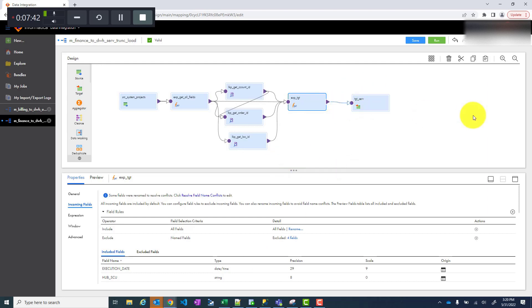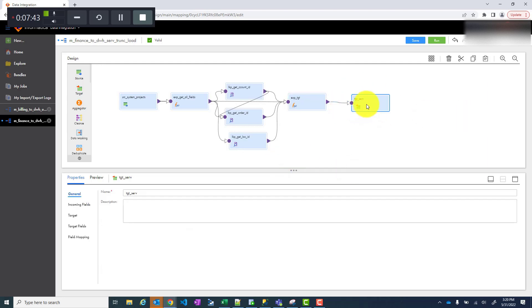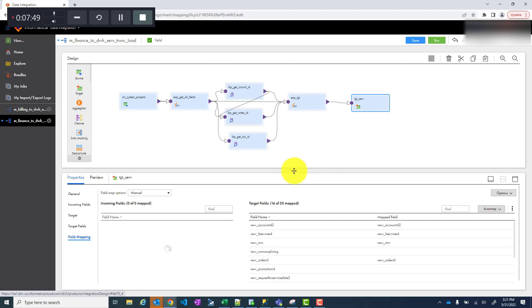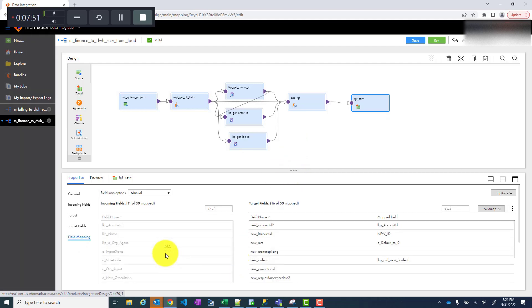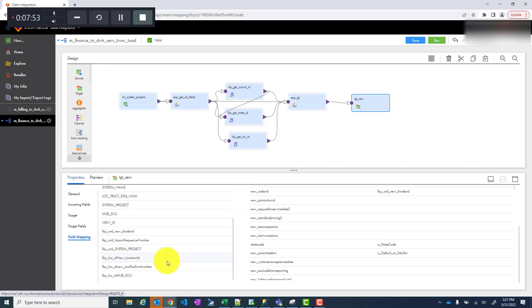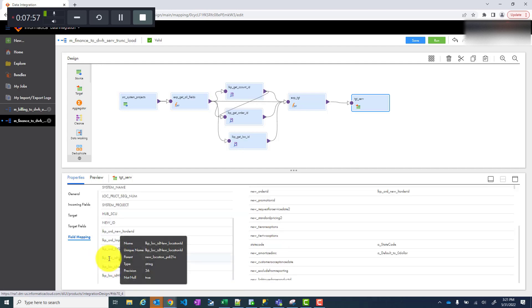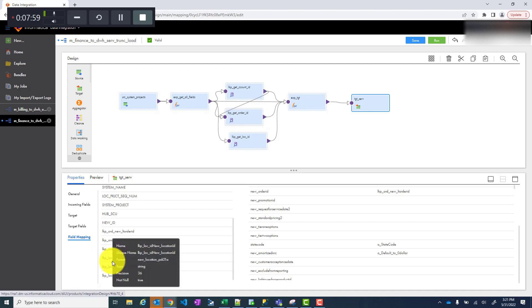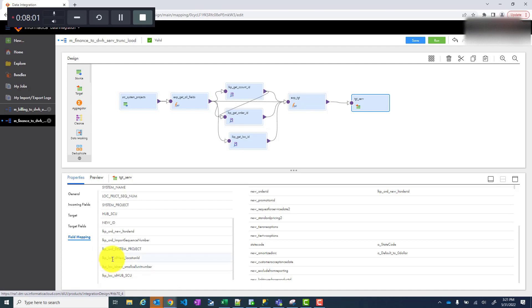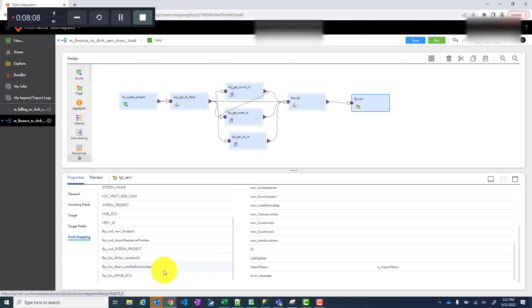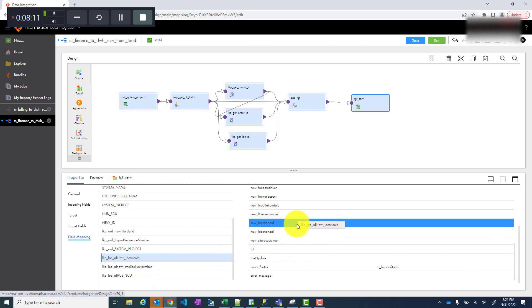Now if you go back to your target and field mapping you will see that there are some fields coming from your new location. I mean I didn't name it properly. I should have named it like lkp underscore location but I added ID by mistake. So ignore that. And then you can just add your location to your location here. That's how you create connected lookup transformation.